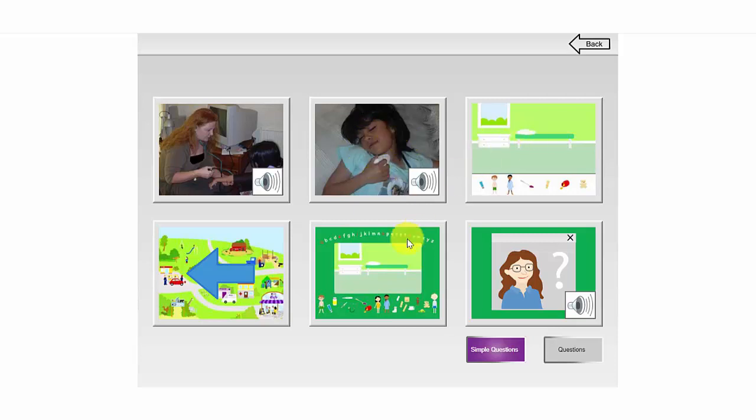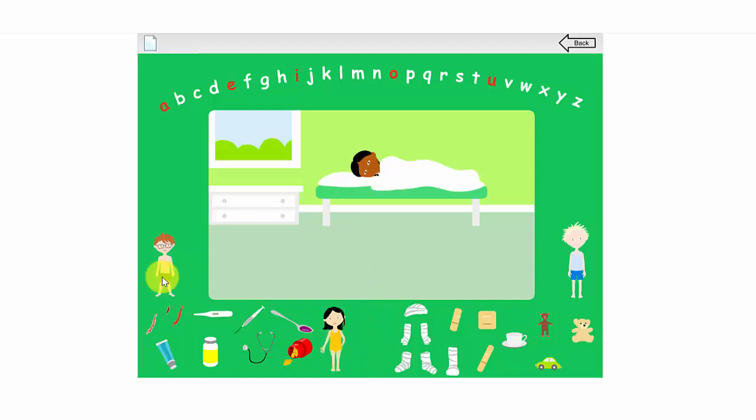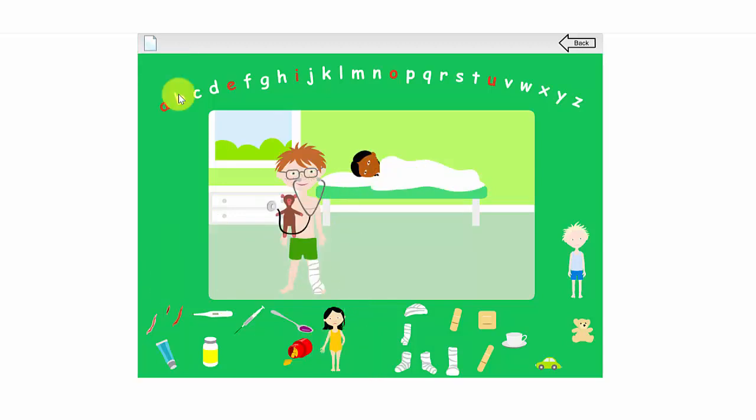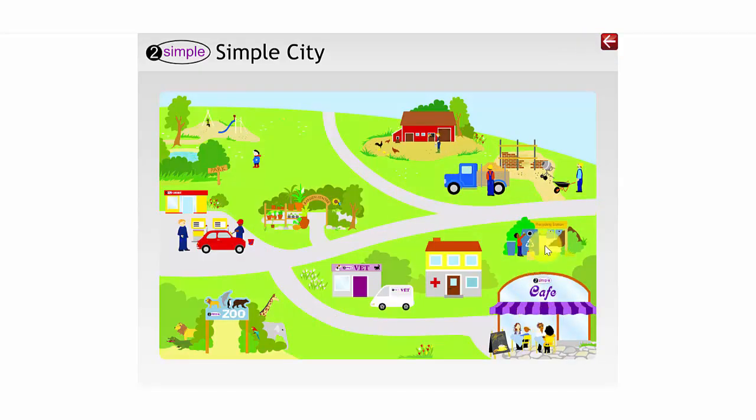And then there are 2 activities here, a slightly lower level and a slightly higher level activity where the children can drag and drop some people into the doctor's surgery to make a little scene. I can also use the letters at the top here to spell some words.